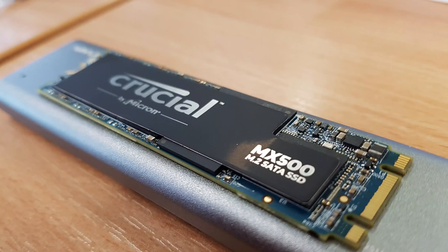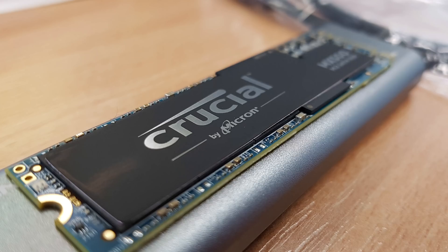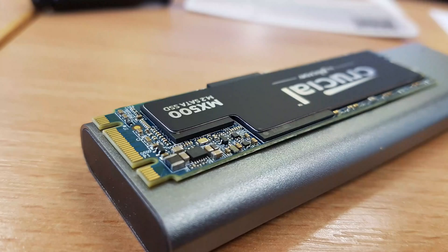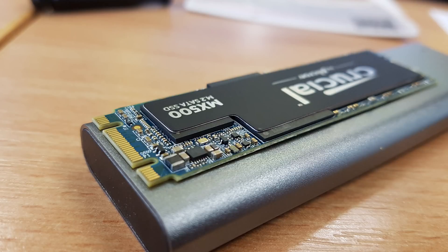For the SSD, I'll be using the Crucial MX500. The reason I'm doing that is because it's relatively cheap for very good performance. But any M.2 SSD will work.